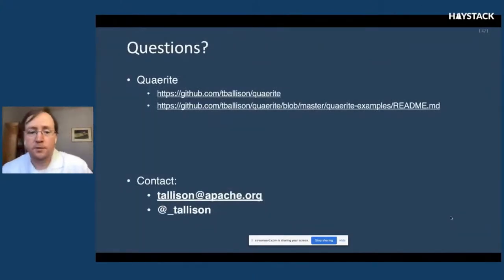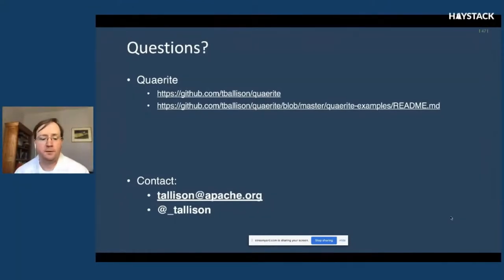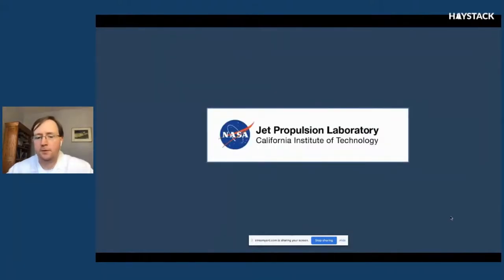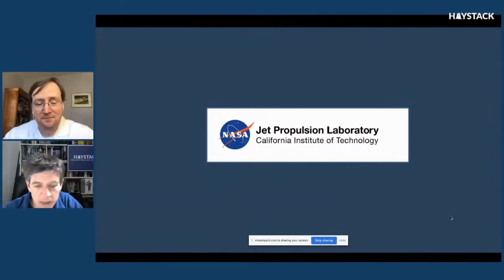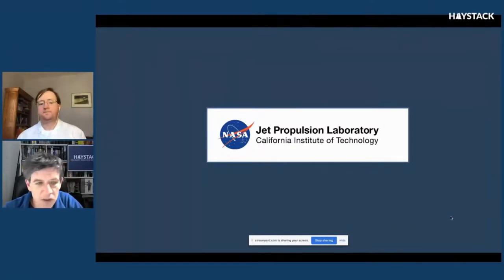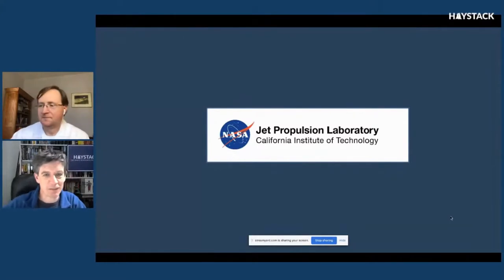We have some time for questions, and maybe a demo if we get through them quickly. Let's go to questions first.